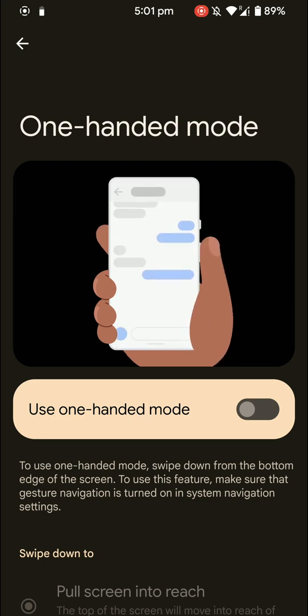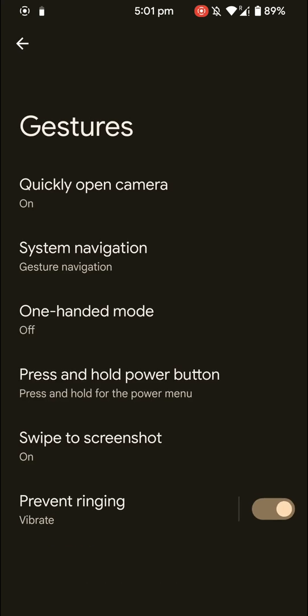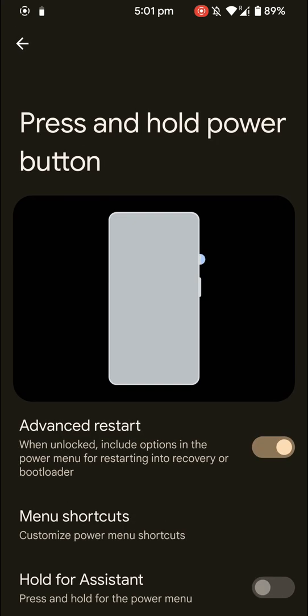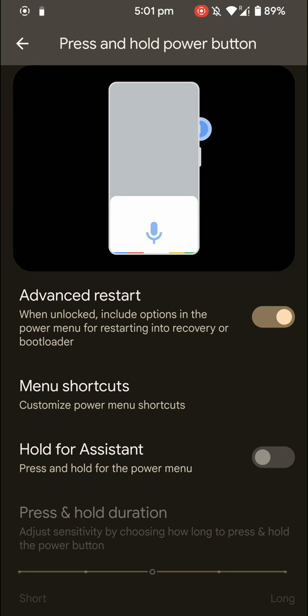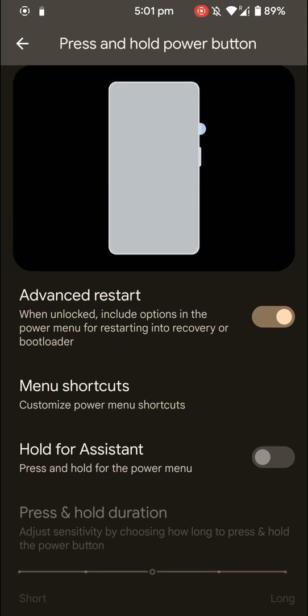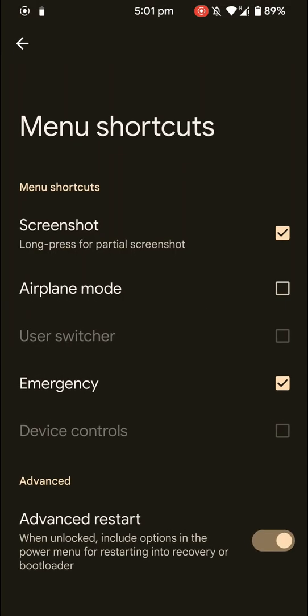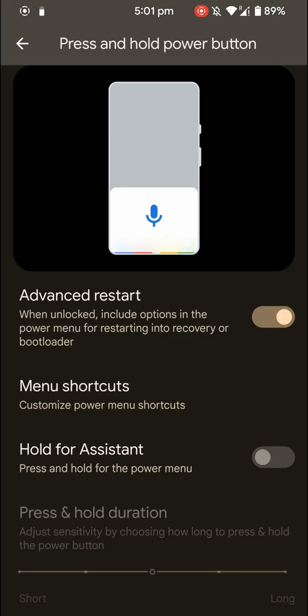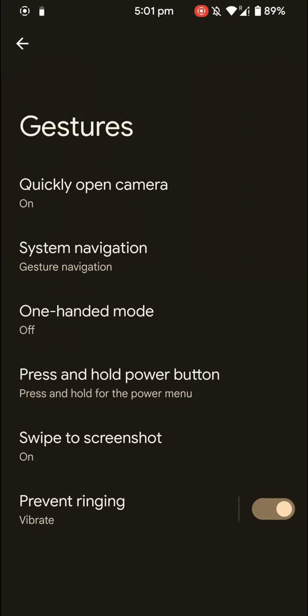And here is the power menu option. You can also use hold for assistant and customize what is shown in the shortcuts of the power menu. Let's dive in further.